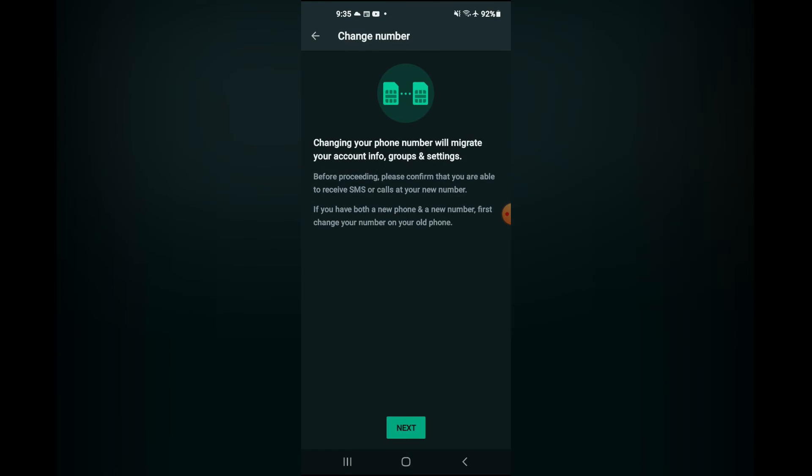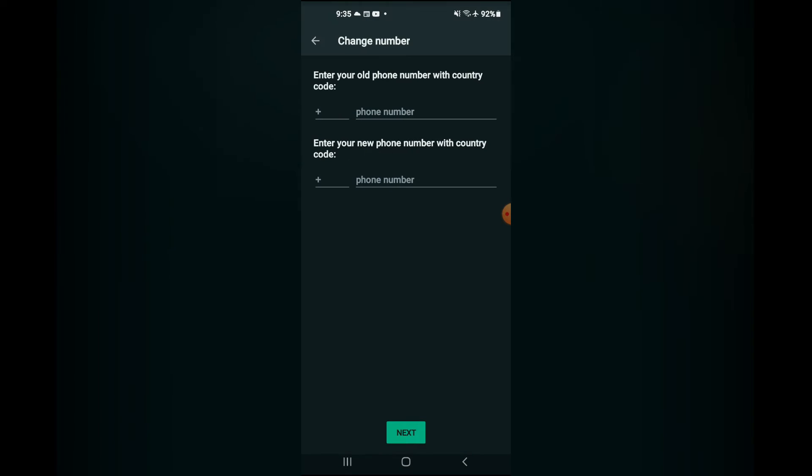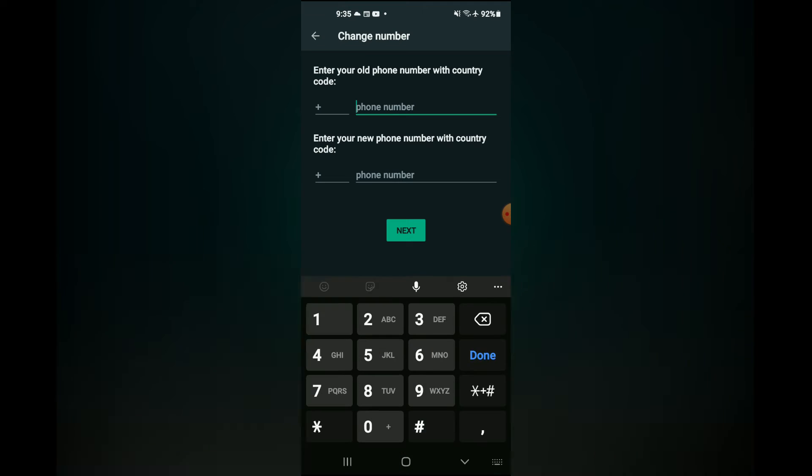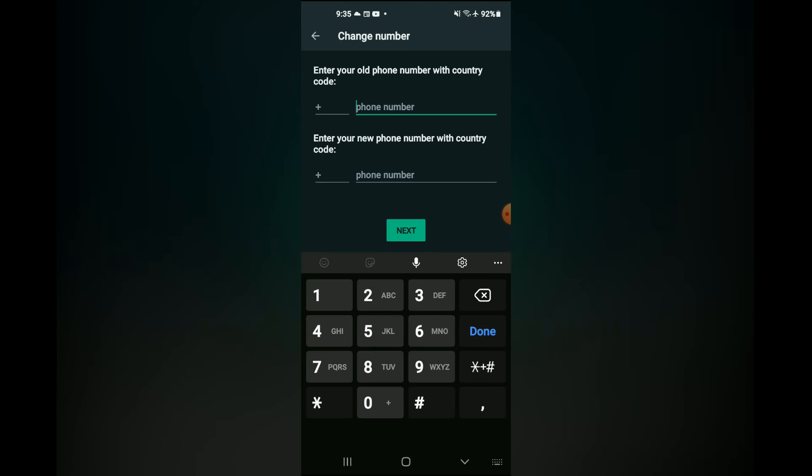After you have selected change number, tap on next. From here you'll be prompted to enter your old phone number, meaning the number you are transferring the contacts and information from.